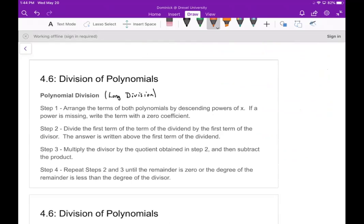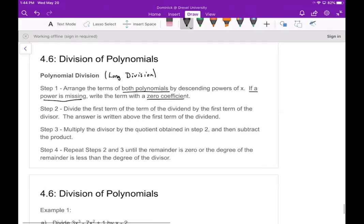Now, if you want to divide a polynomial by another polynomial, you have to do what's called polynomial long division. To do that we follow these steps. First, arrange both polynomials by decreasing powers of x — from highest power to lowest power. This is very important: if a power is missing, make sure to write a term with a zero coefficient so that everything stays lined up.